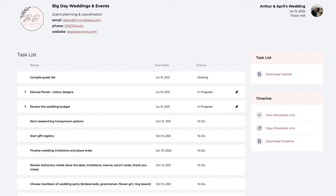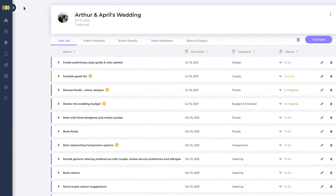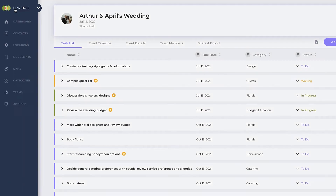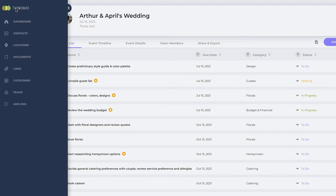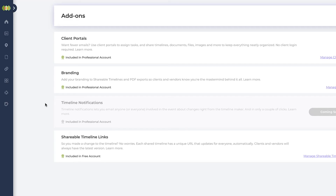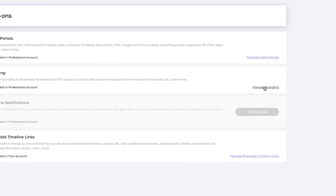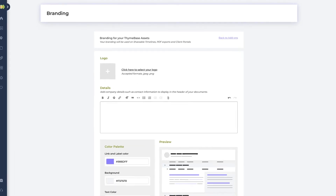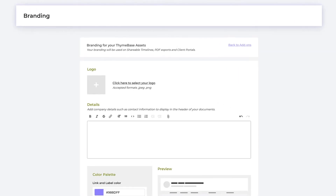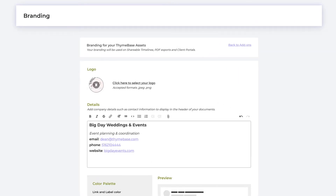Here's how. Head over to the add-ons area and click on manage branding. Add your logo, company details, and customize your color palette.